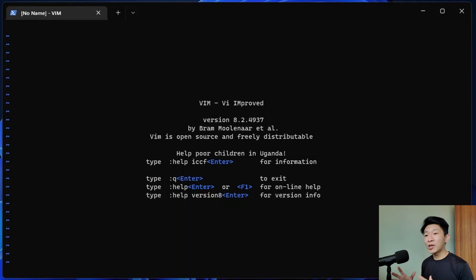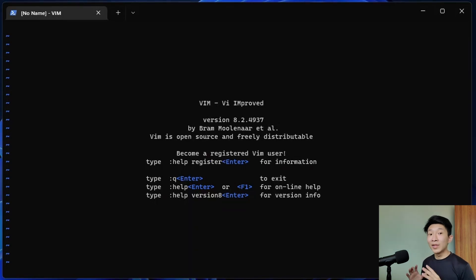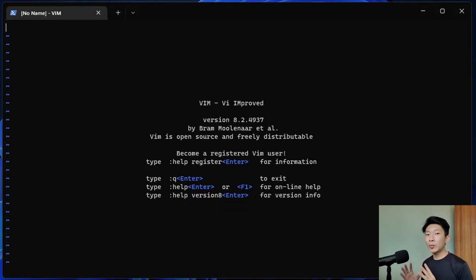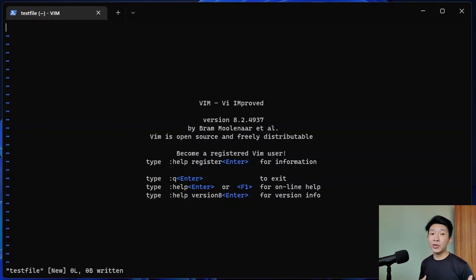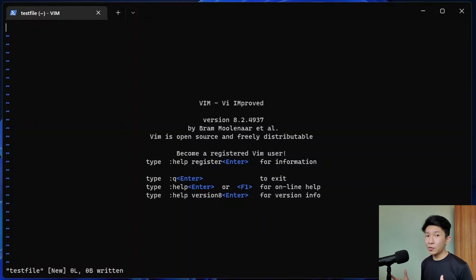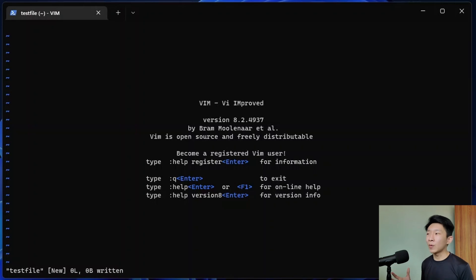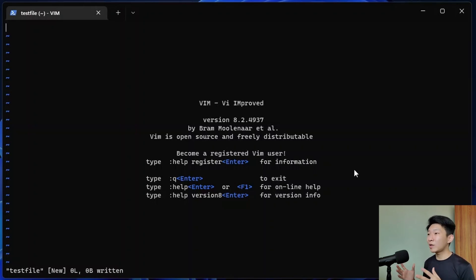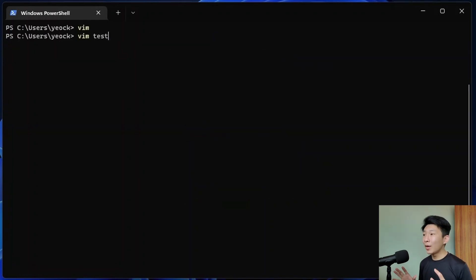Before we look into changing modes and navigation, let's see how we can create or save a file and exit Vim. On our Vim window, we will want to press the escape key to enter normal mode and type in colon W, followed by the file name and hit enter to save a file. If you're not sure where you are or you're stuck somewhere, try hitting the escape key twice. It should bring you back to normal mode. We can then exit Vim by typing in colon Q and hitting enter. It's that simple.